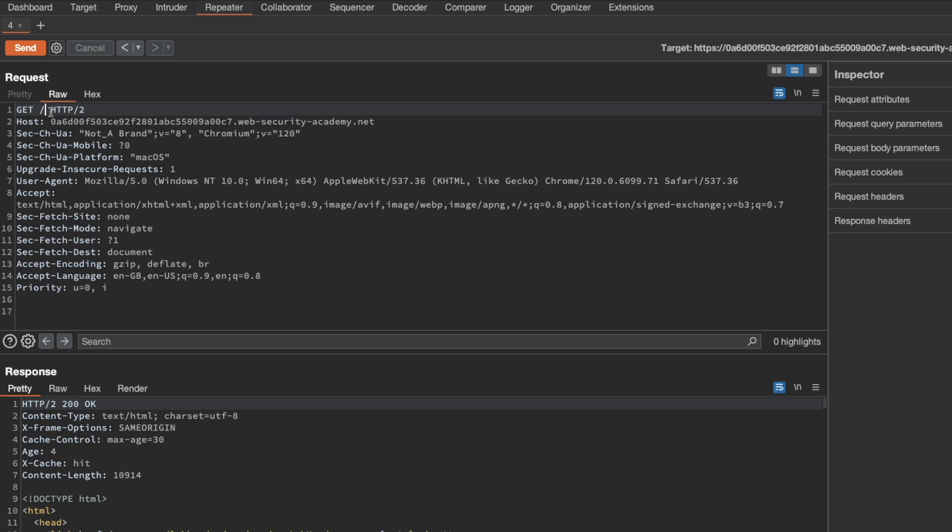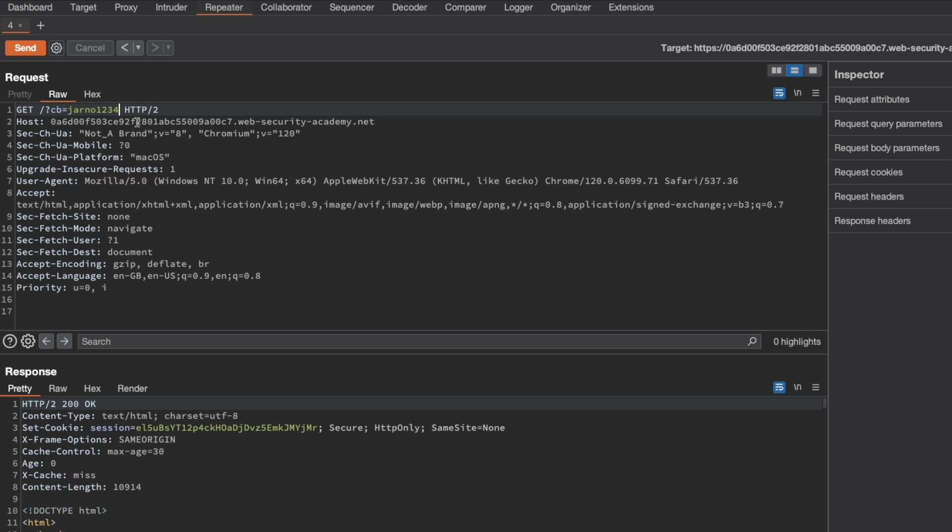Now let's quickly add a cache buster here. So we're going to say cache buster equals ARN01234 and send a request again. And now we can see that we get a cache miss. So that confirms that the cache buster is working. And now we can safely continue our probing without affecting any live end users.